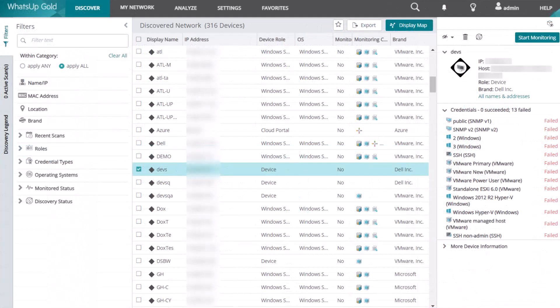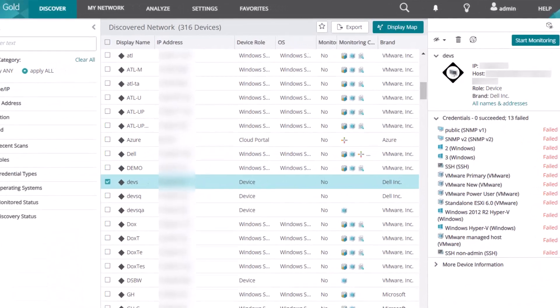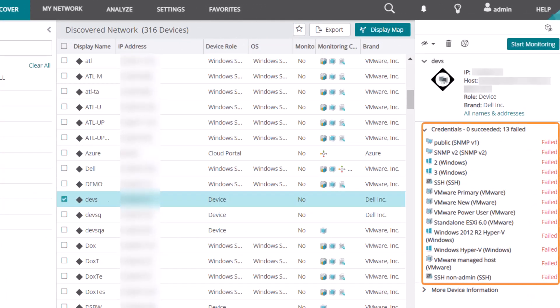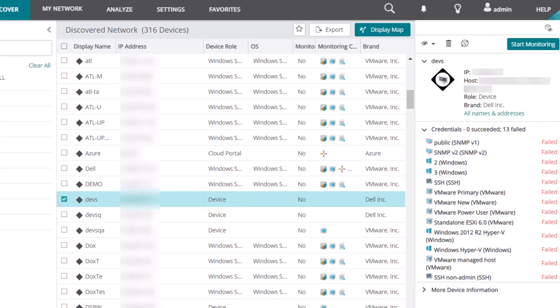If a matching credential could not be identified for a device, then its role will simply be device, and WhatsUp Gold will not be able to gather any data from the device. In this case, you should make sure the credentials are set up properly in the Credentials Library, then delete the discovered device and rediscover it.